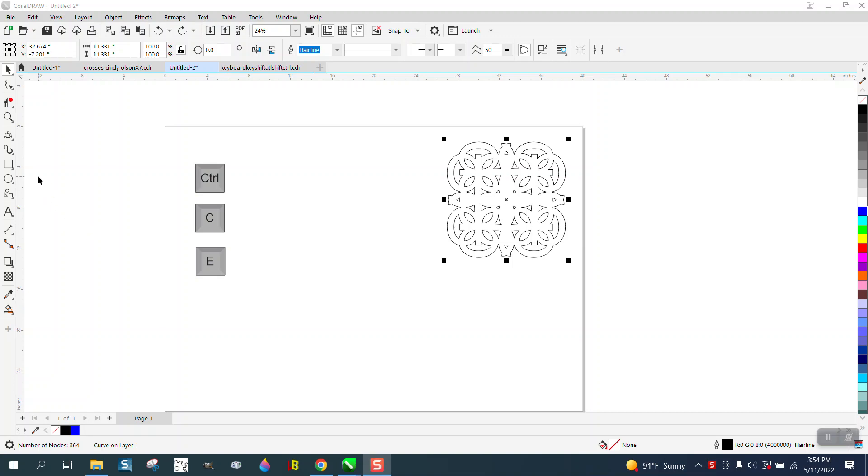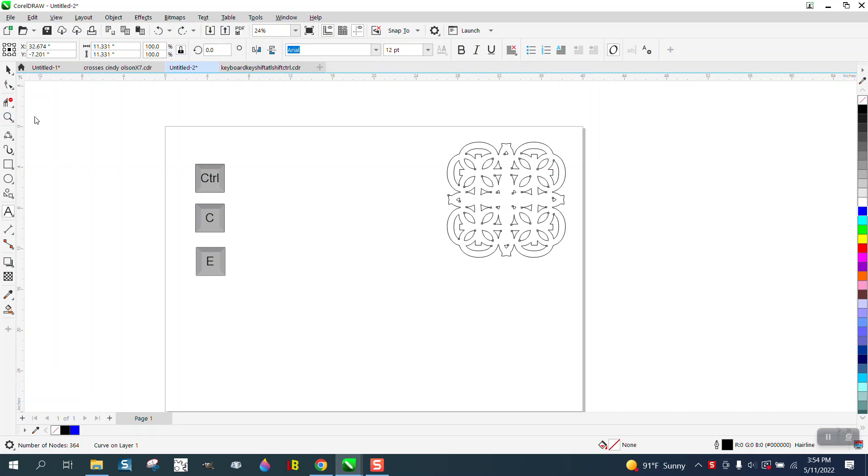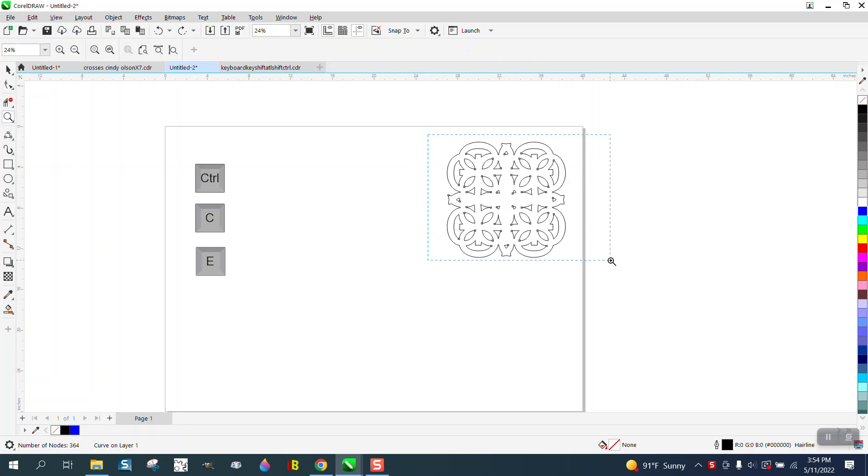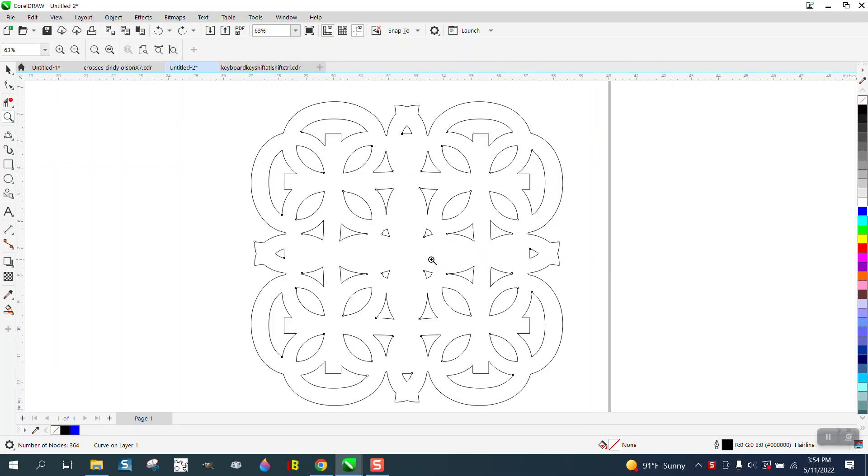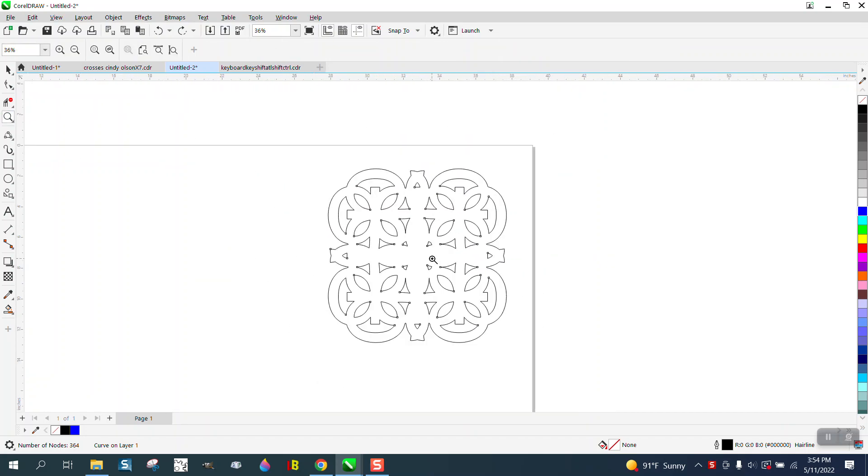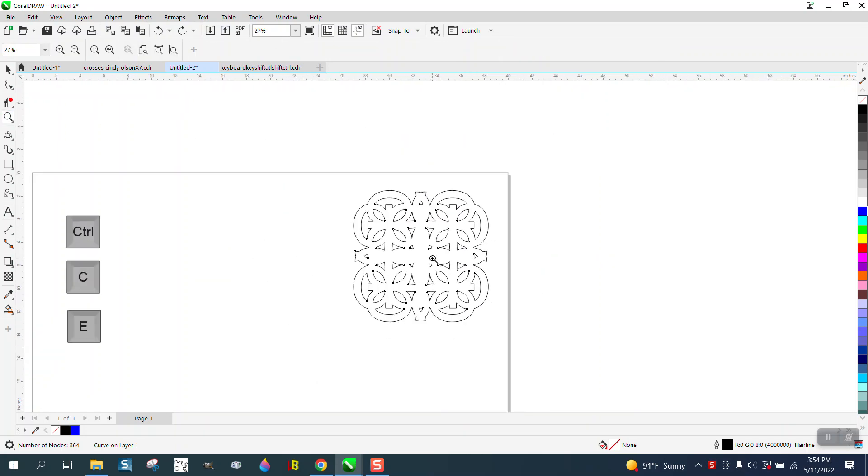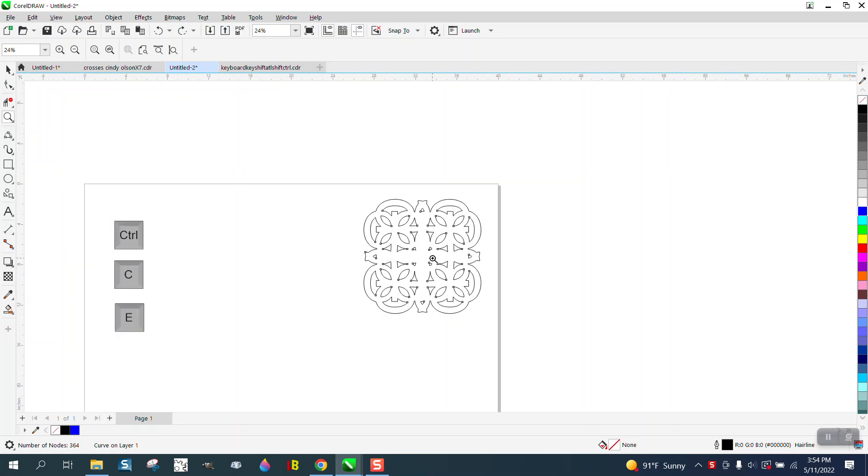Hi, it's me again with CorelDraw tips and tricks. Once again, somebody sent me a video of somebody making something very similar to this, which would be a pretty cool pattern, and you could keep it going in all directions.